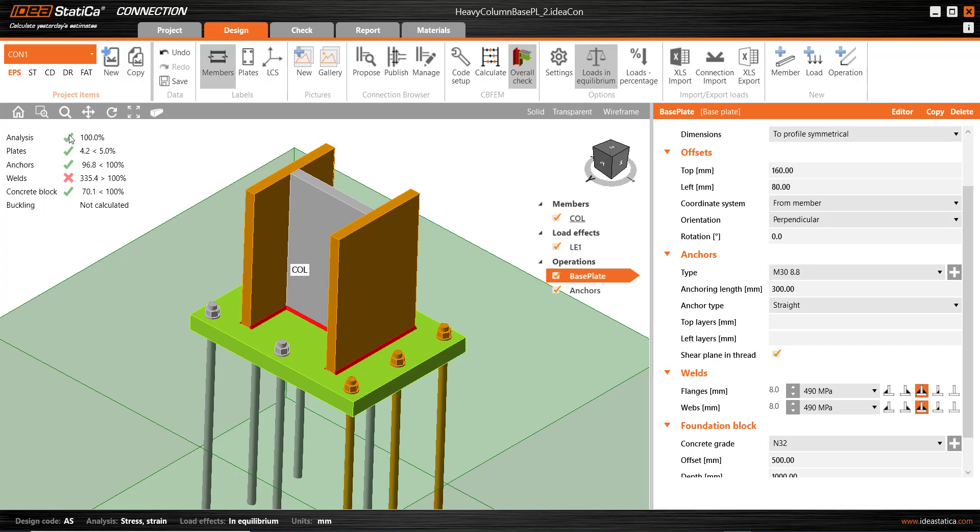So there is a degree of iteration typically in the analysis. And what we see is a summary on the top left here. So all of the loading was applied. That's analysis 100%. Plate plastic strain has not exceeded the design limit of 5%. We've got 4.2% somewhere.